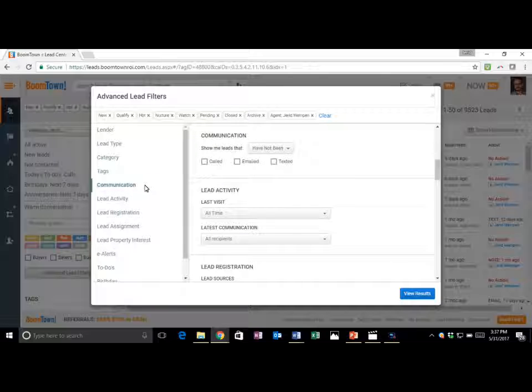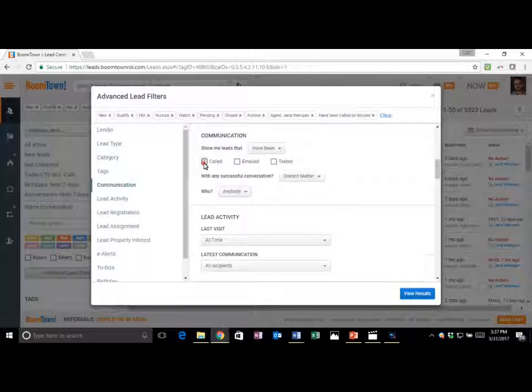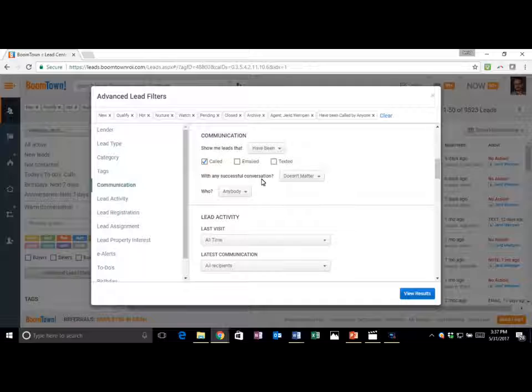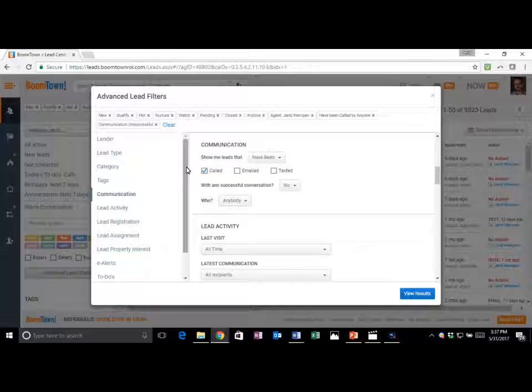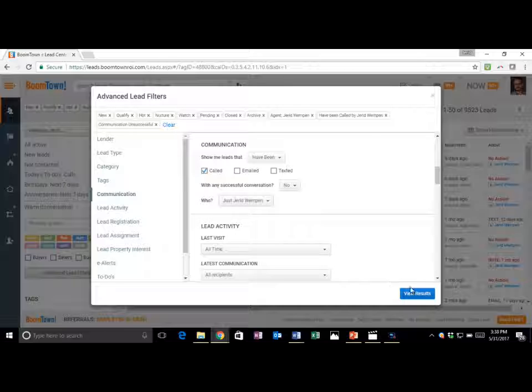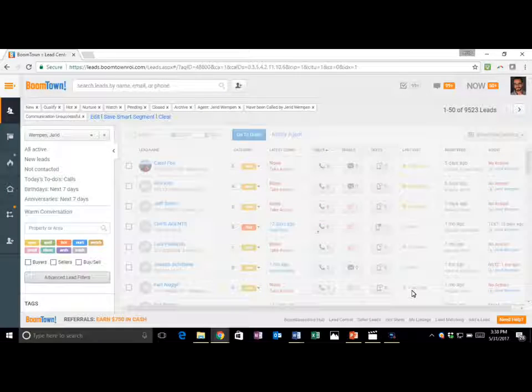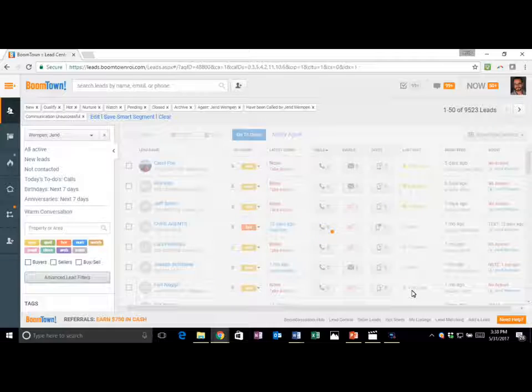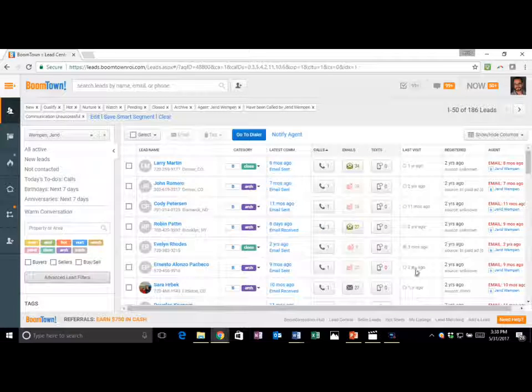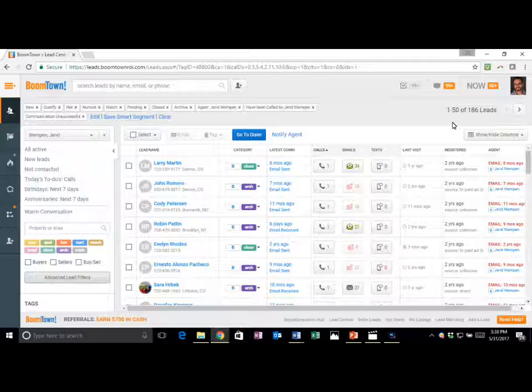From Communication, let's select Show Me Leads That Have Been Called, meaning I have tried to call them. With Successful Conversation, No. That means I've tried to call, but we've never actually spoken. Who's that? Just for Jared? Yes. Let's see the leads that I have attempted to call but have not spoke to. Right here, 186 leads. These are the leads that I've attempted to call but actually have not had a conversation with. These are the people that I want to have a conversation with to find out more.